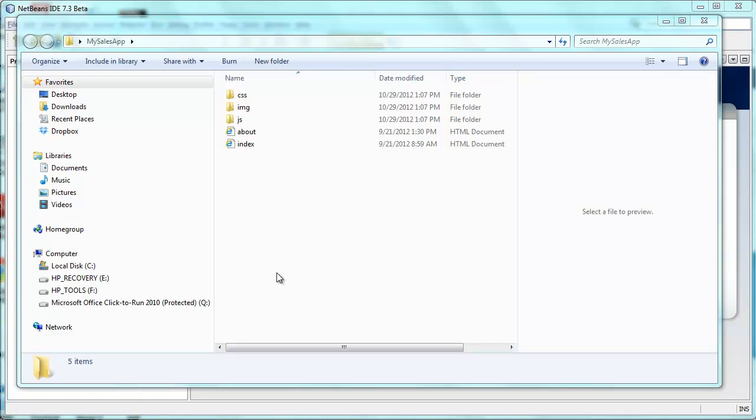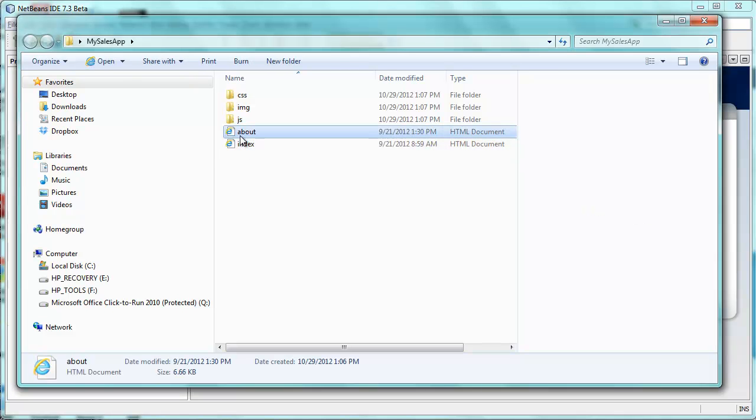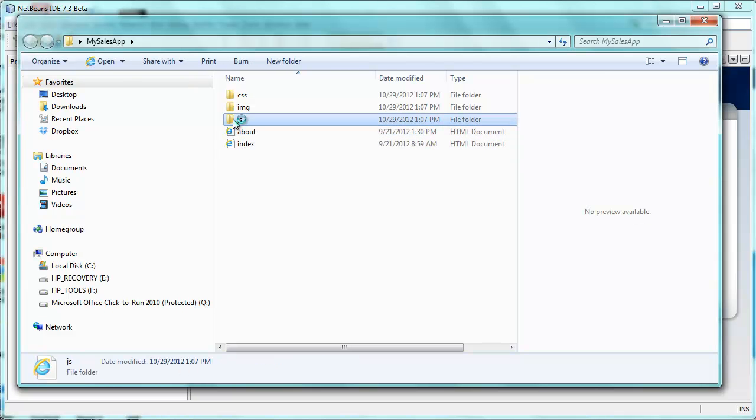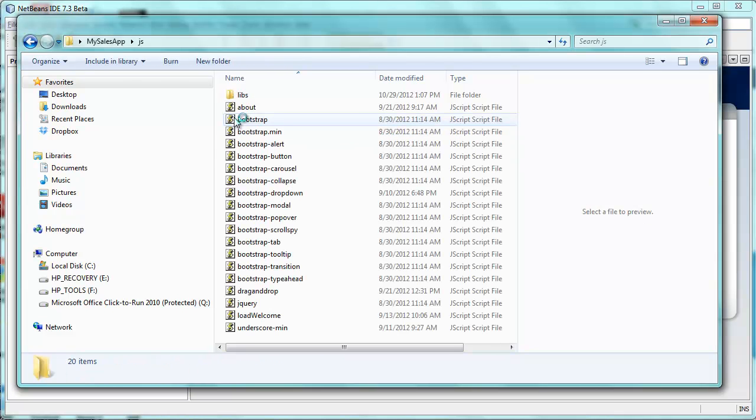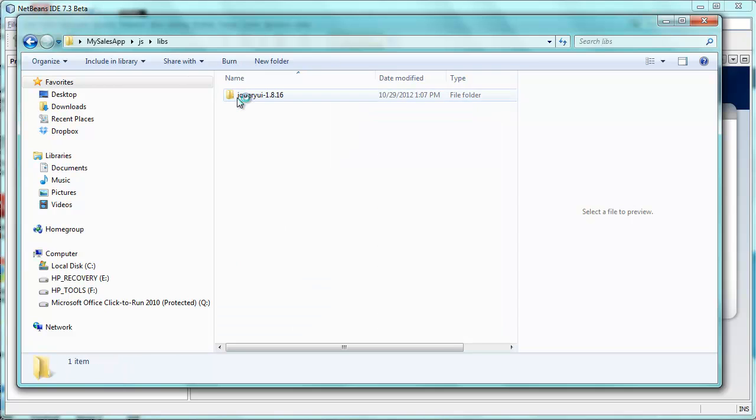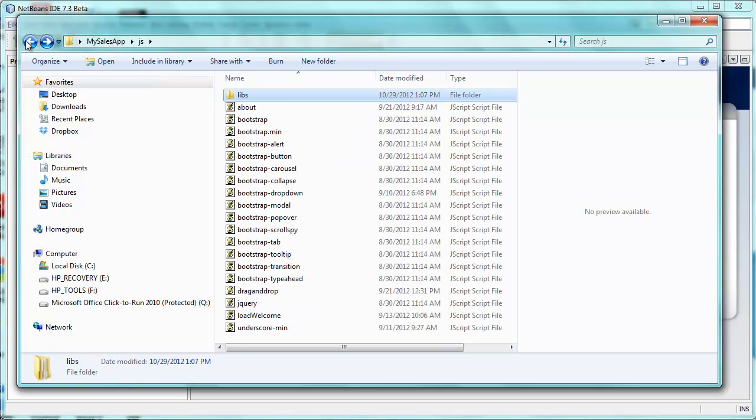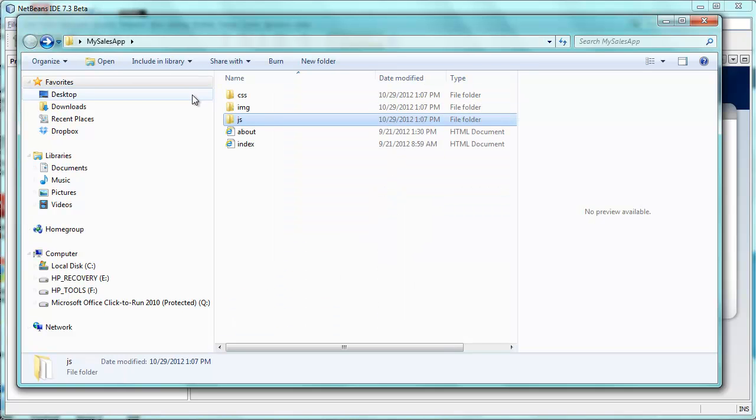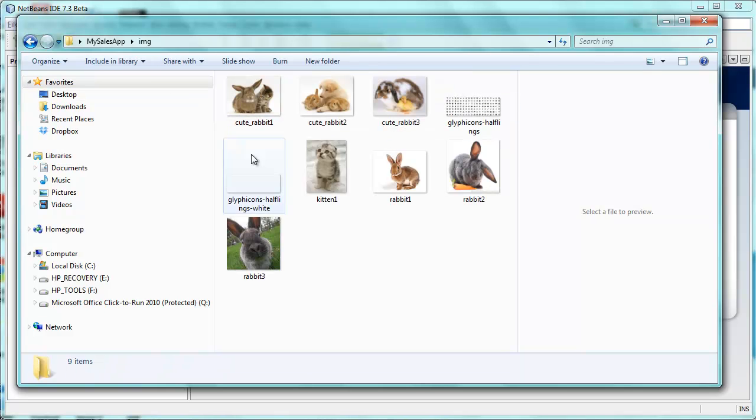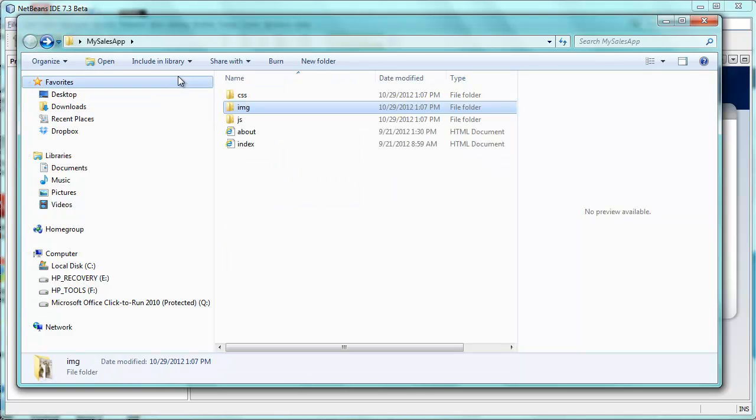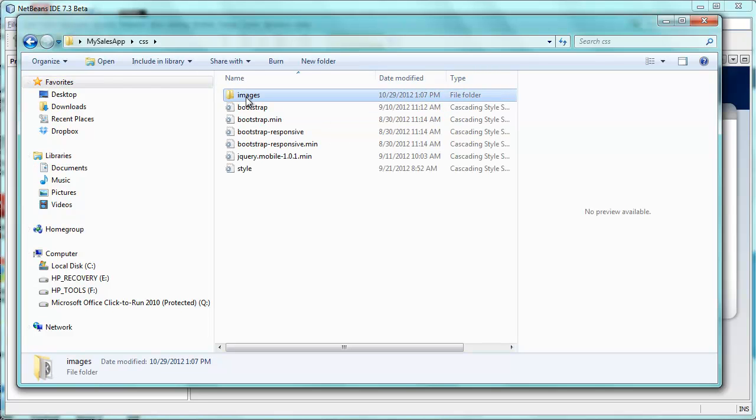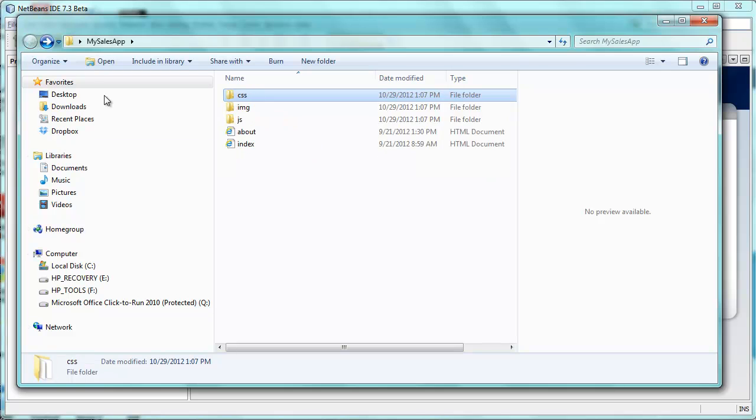Hi, this is Geert-Jan from the NetBeans team. What I have here is some HTML files, a bunch of JavaScript, as you can see, a bunch of libraries, jQuery in this case. I also have some images of rabbits, and I have some CSS style sheets. So, basic HTML content for some kind of client-side application.